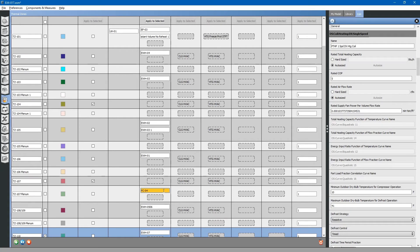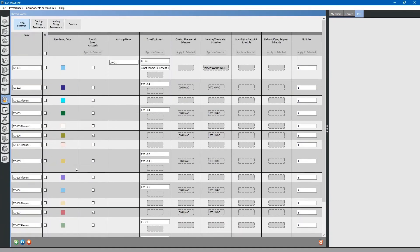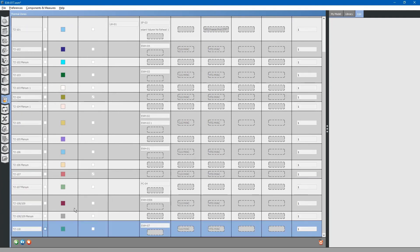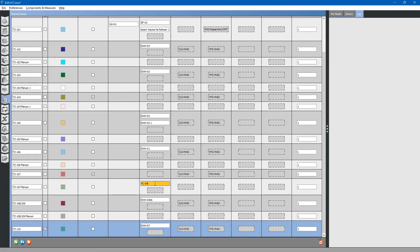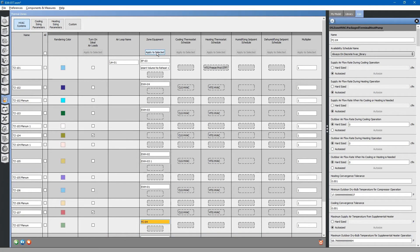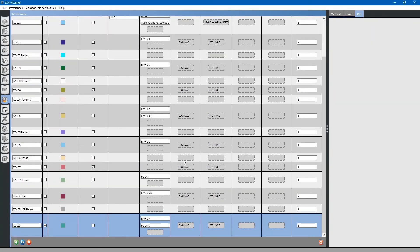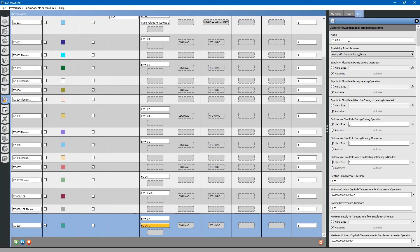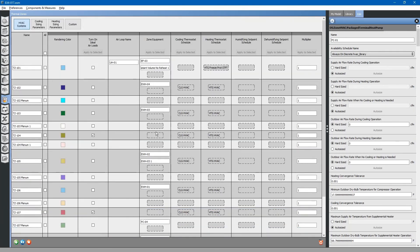Likewise, we have a similar system in community room 110. We can copy this system to the 110 community room. As you notice, as we drop this equipment into the zones, the ideal air loads get turned off.